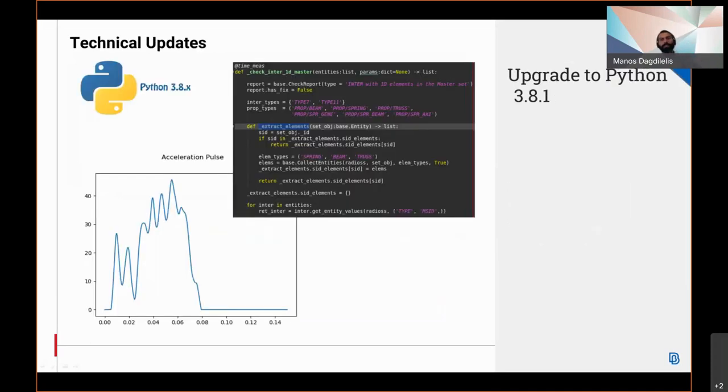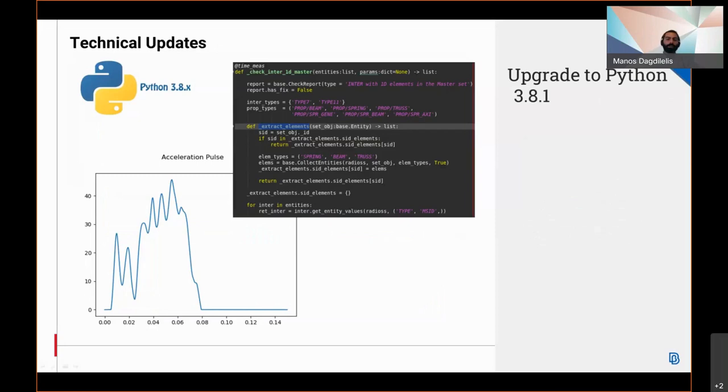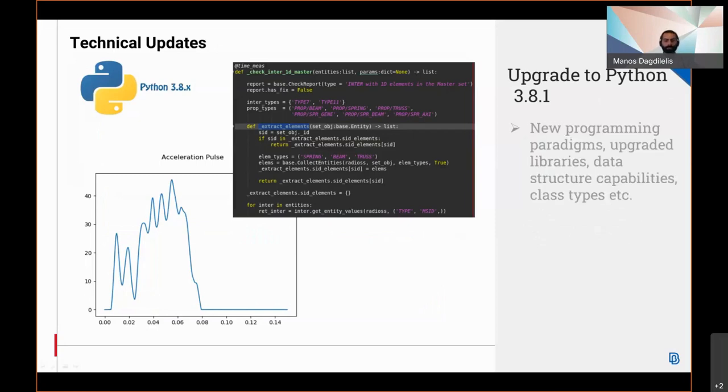Now closing this presentation and with regards to the technical updates of version 21, the Python version of our Beta CAE software suite has been upgraded to Python 3.8.1, a major upgrade from the previous version of Python 3.3.